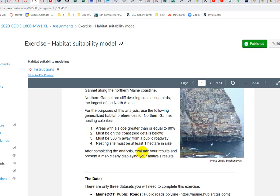The areas for these nesting sites need to have a slope greater than 80%. They have to be on the coast, more than 300 meters away from a road, and each area has to be at least a hectare in size.